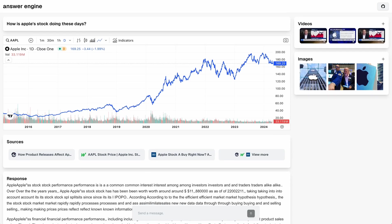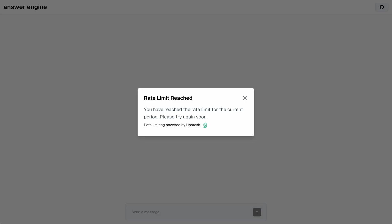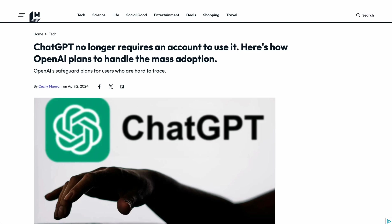In this video, I'm going to be showing you how you can set up rate limiting within your application. I'm going to be demonstrating it within this Answer Engine project.